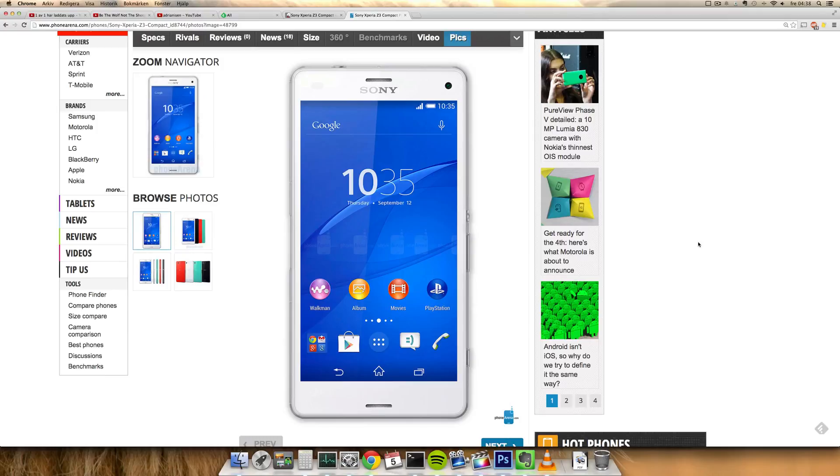Sony never released a Z2 Compact, but I did get the Z1 Compact smartphone, which was a pretty cool high-end device.